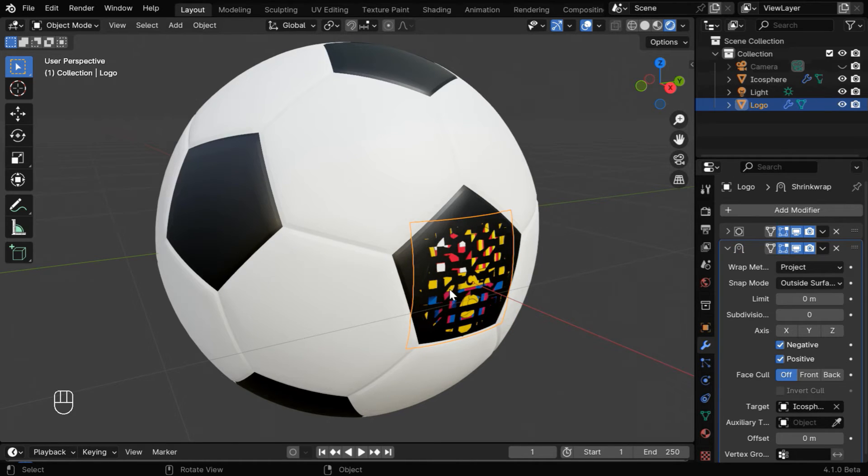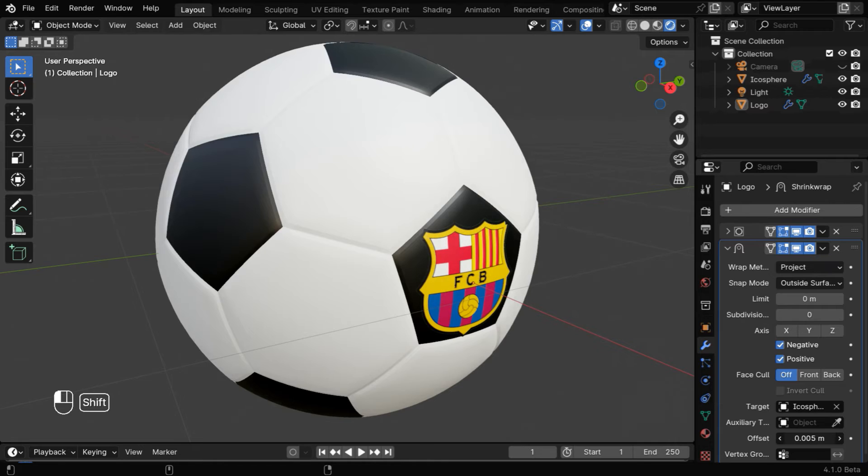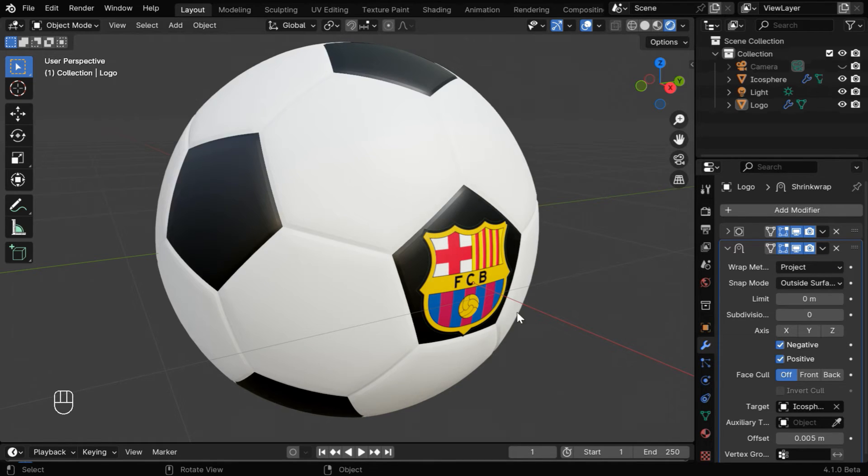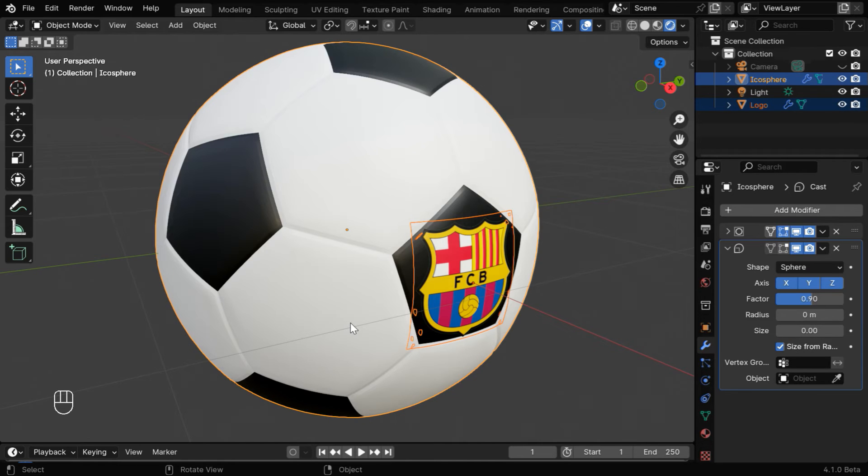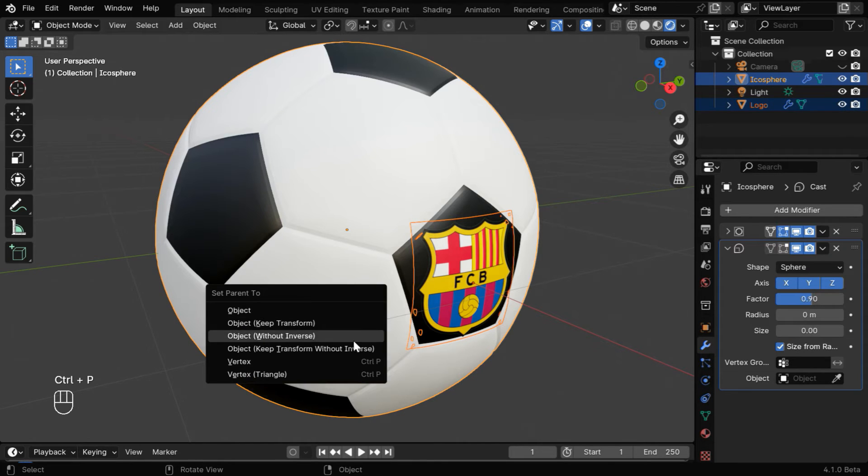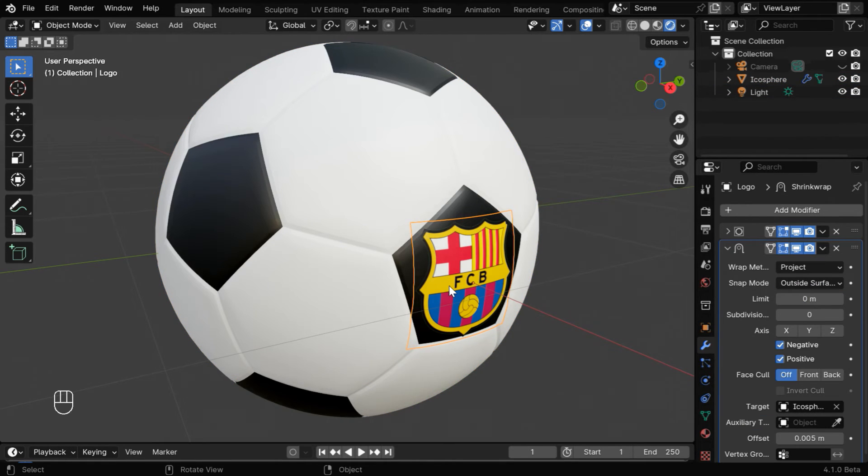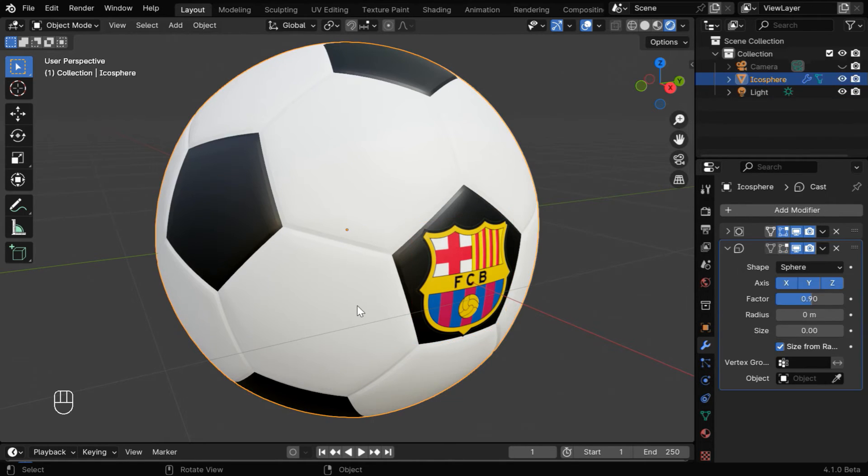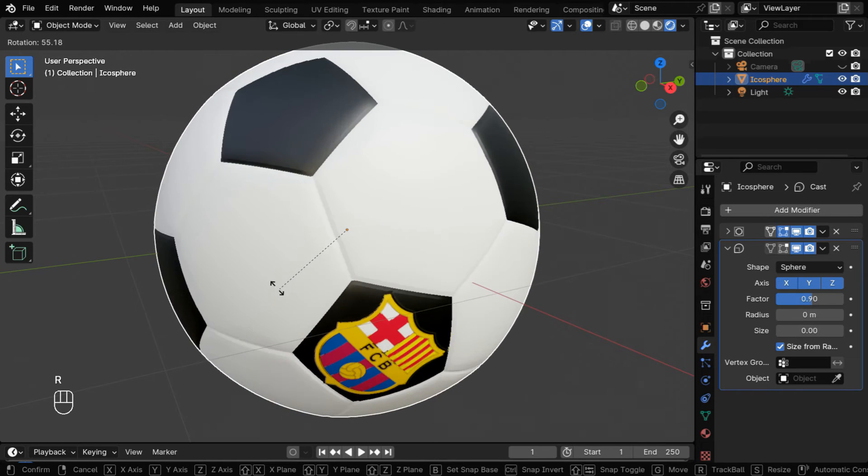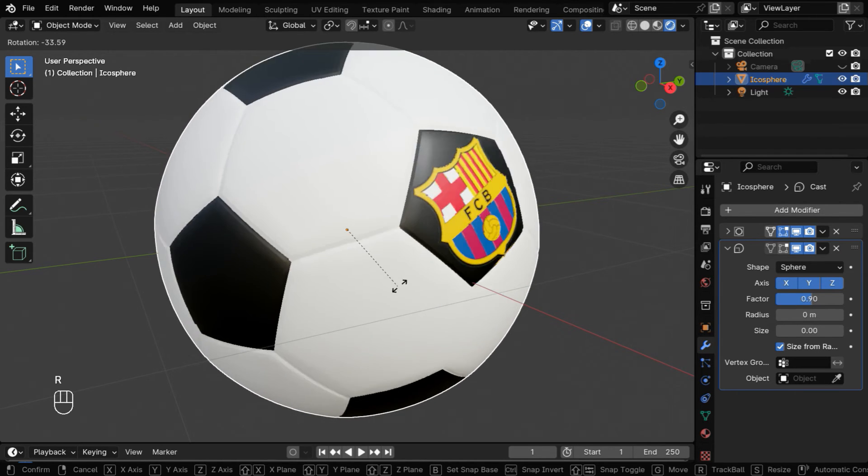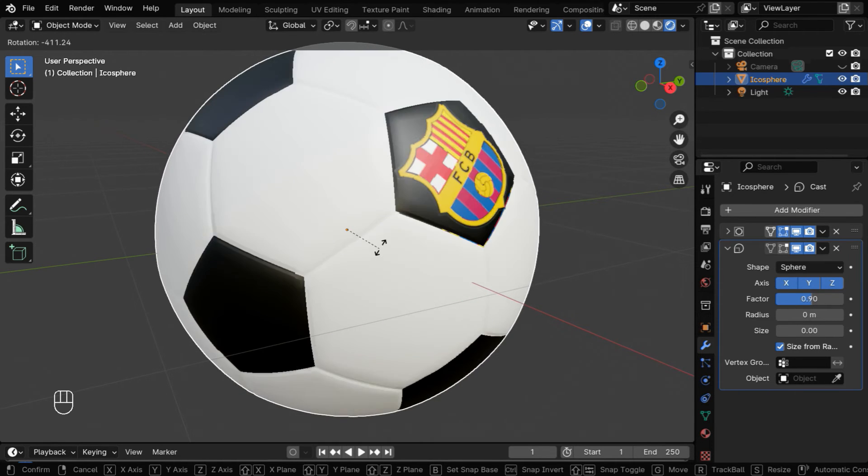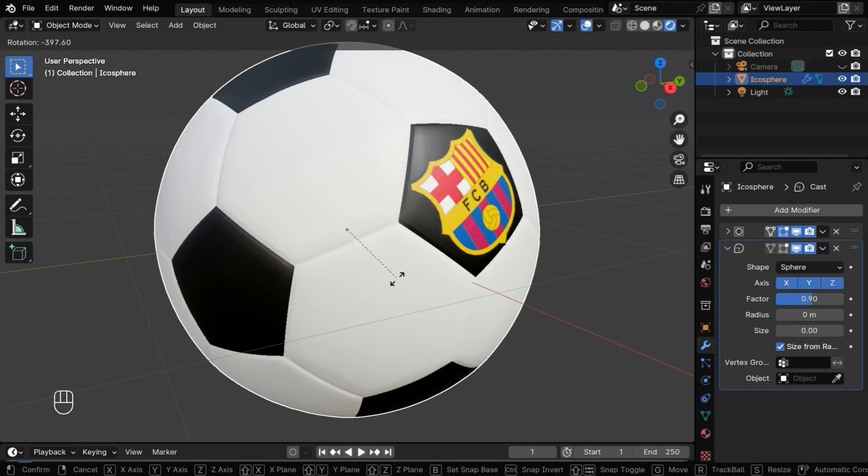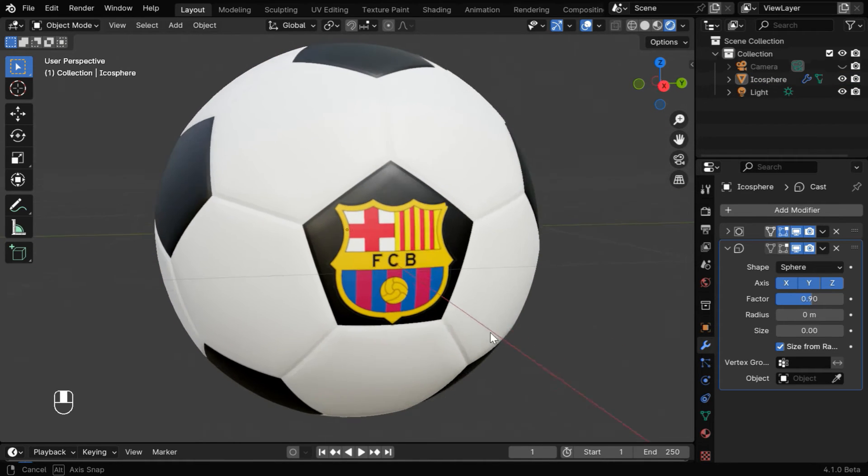So the logo is now superimposed, but it is overlapping with the texture of the ball. To rectify this issue we need to add a small offset like .005. Now select the logo, then press the shift key and select the football, then press control P to bring this menu and select object keep transform. It will basically set the logo as a child of the football, so we can freely rotate the football in any direction. The logo will remain attached to it and we can even move the ball somewhere else, the logo will always remain attached.